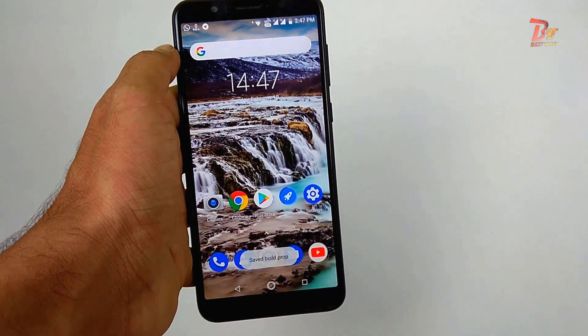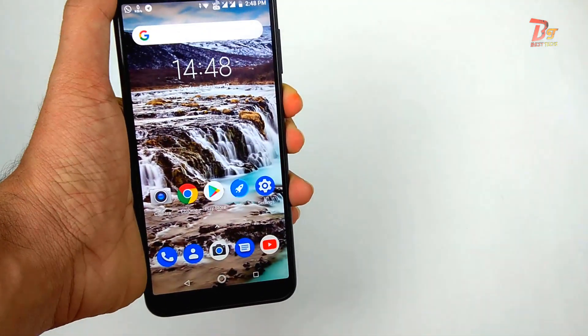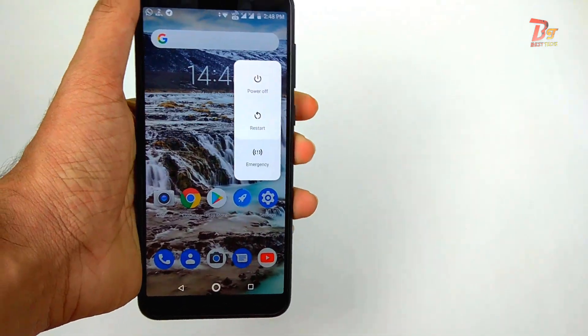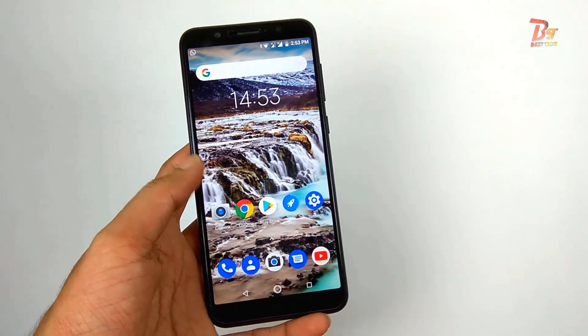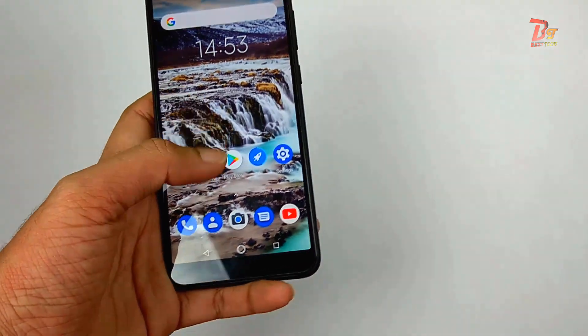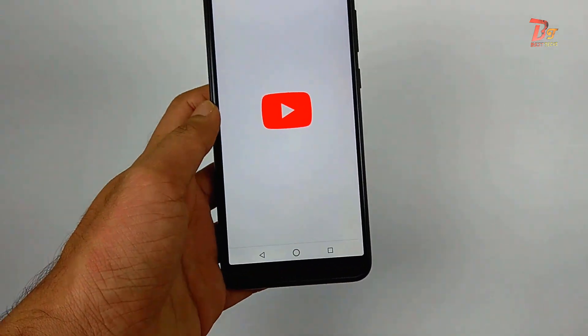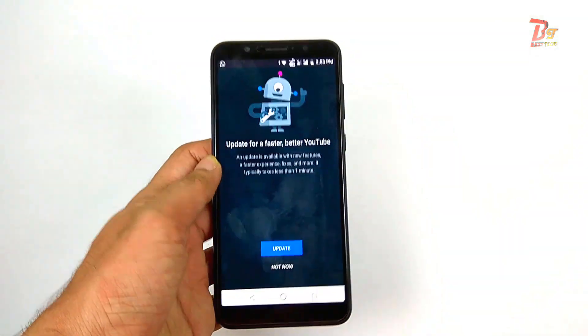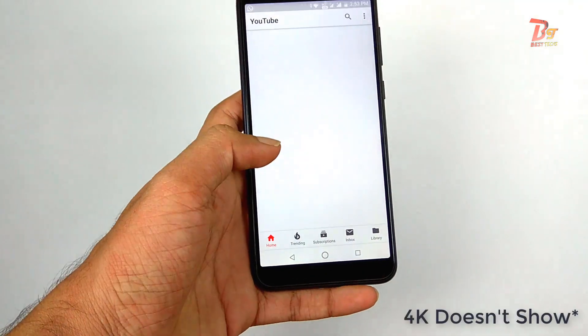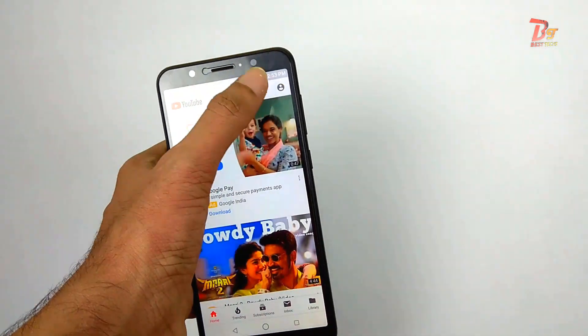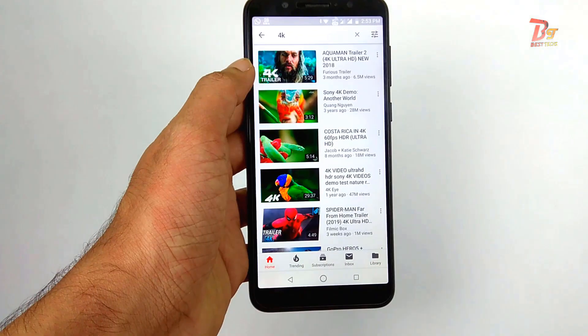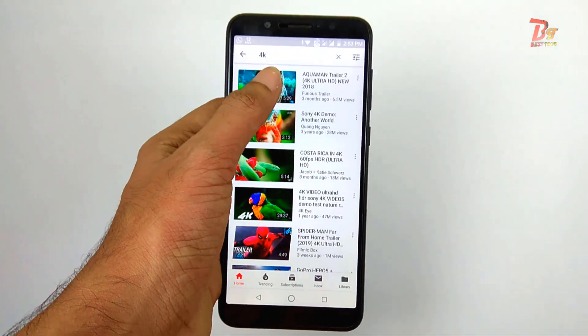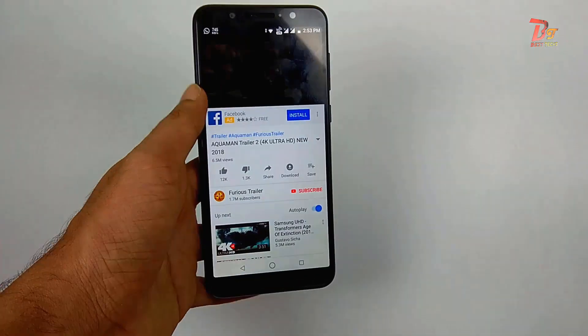Now you have to reboot your device. After reboot, let's open YouTube app. And in case if this 4K option doesn't show, you can just clear data for your YouTube application and after that it will show 4K option.